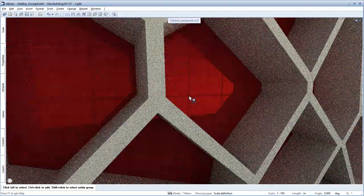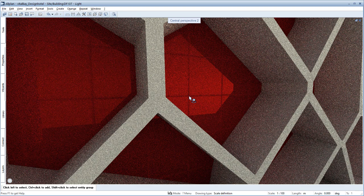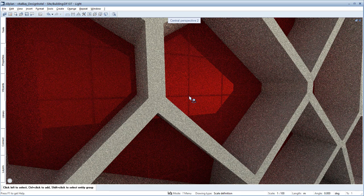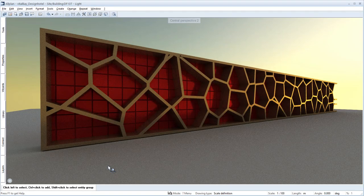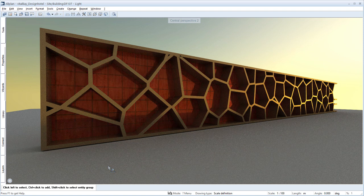You assign materials to the surfaces step-by-step in this way until you achieve the desired effect of the model.